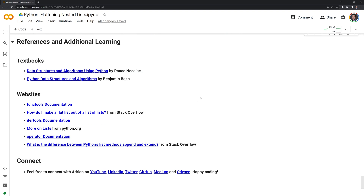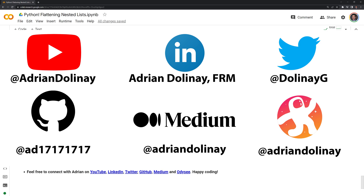Thanks everyone for watching — I hope this video was helpful. I included multiple references if you want to learn more about Python data structures or the different modules that we used. If you like the video, feel free to like and subscribe. You can also connect with me on LinkedIn, Twitter, GitHub, Medium, and Odyssey. Thanks everyone for watching and happy coding.